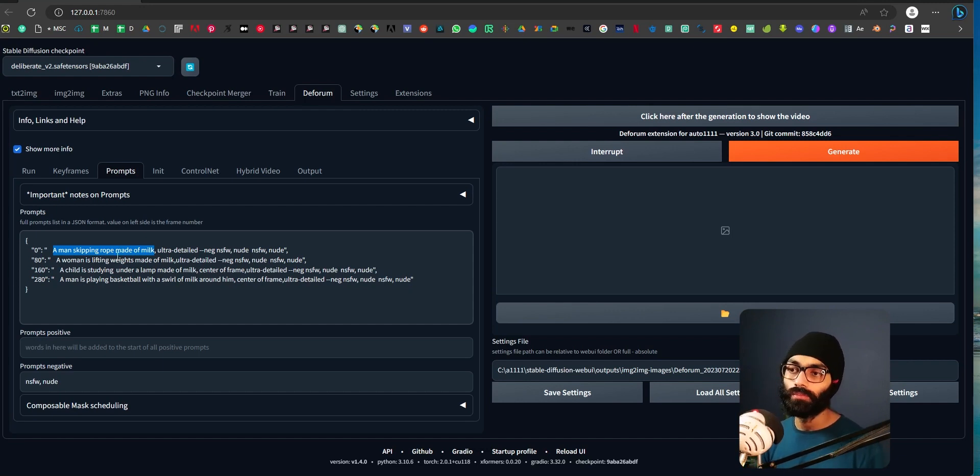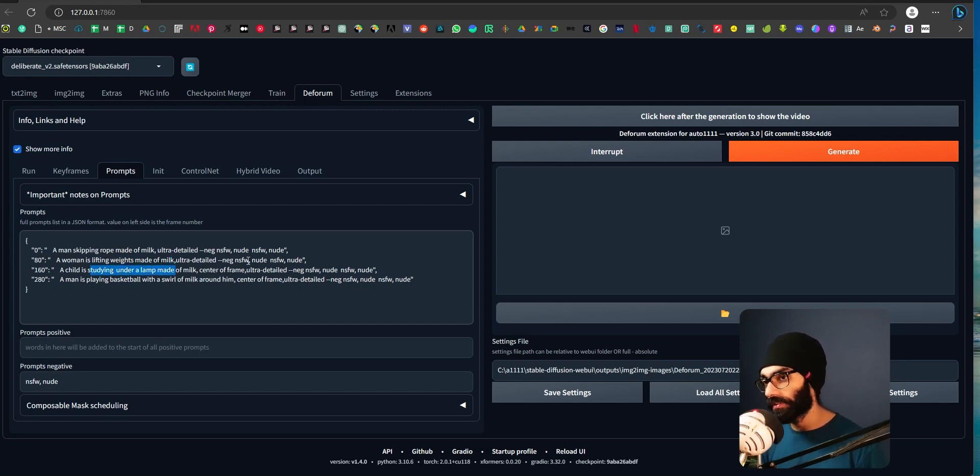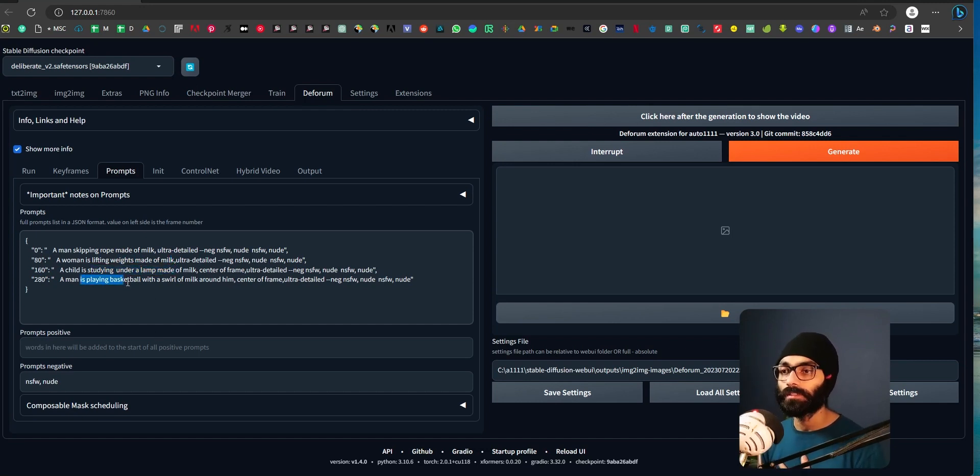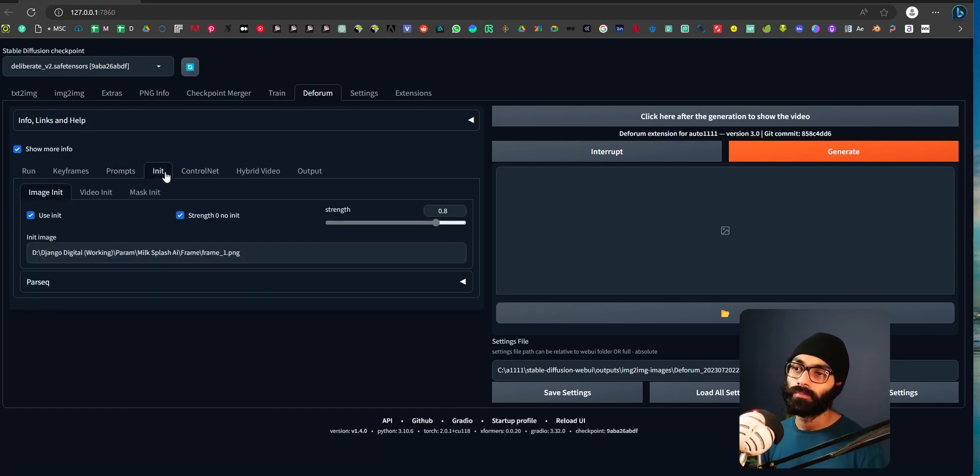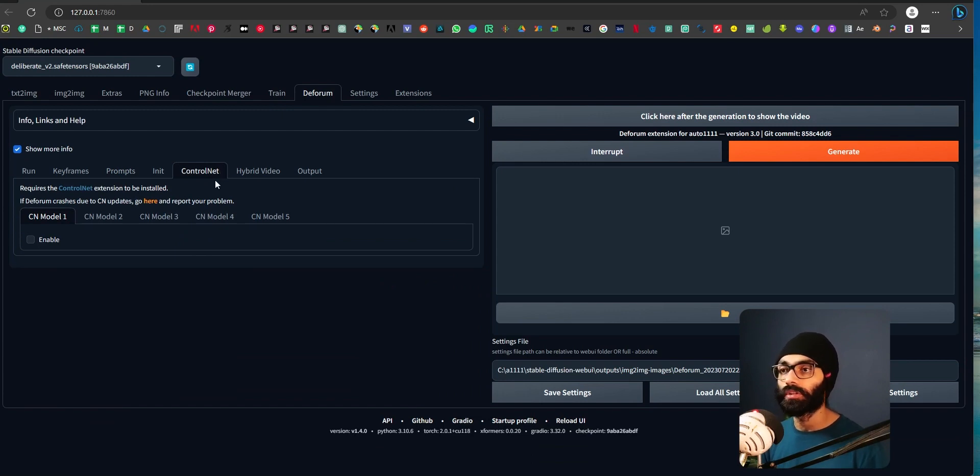A woman is lifting weights made of milk. A child is studying under a lamp made of milk. Just one continuous statement. A man is playing basketball with a swirl of milk around him. The init is one image which I showed from this video that I took, stock video.